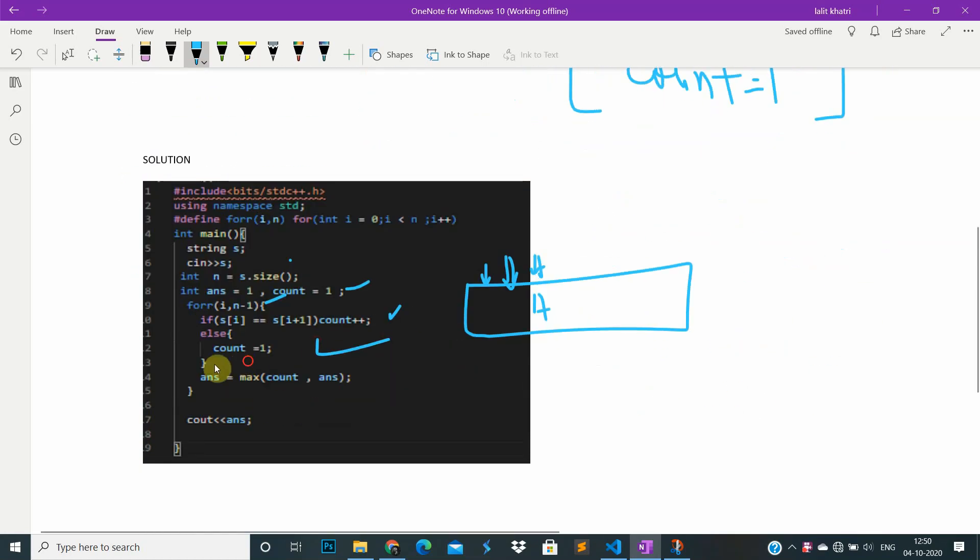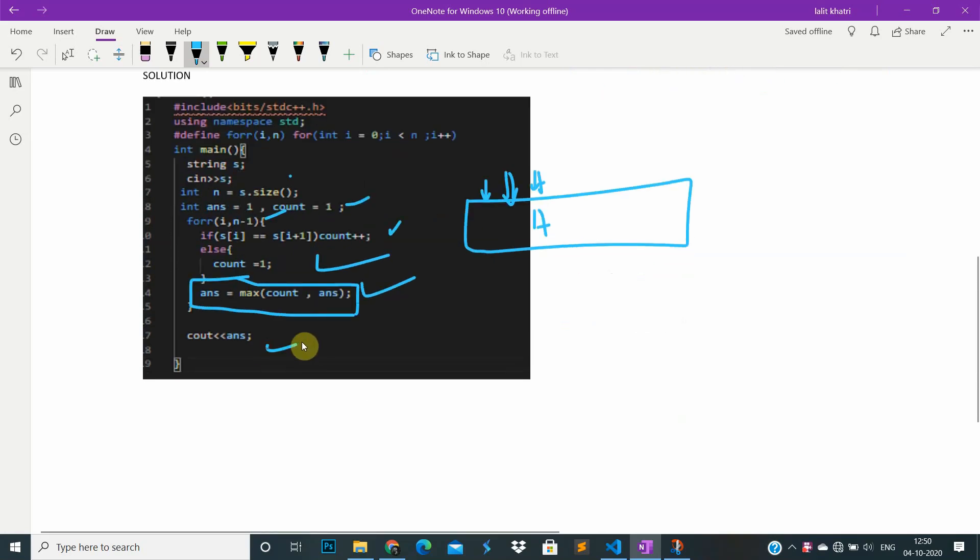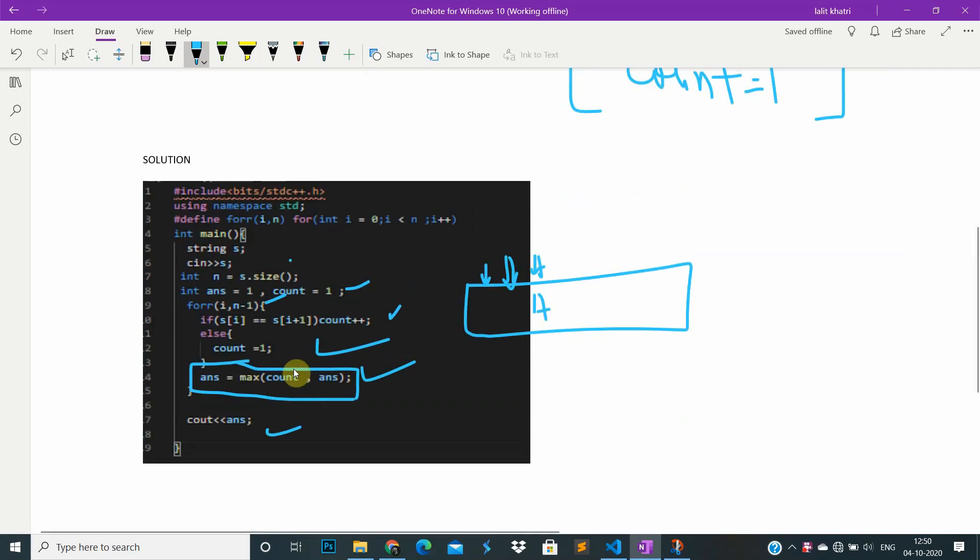And all the time we take the answer equal to max of the count, which will find the maximum. We then print out the answer. That's the question and the answer. Hope you liked our video. If you did, please subscribe to our channel. Thank you.